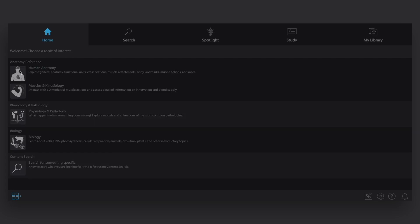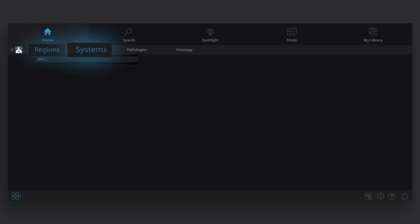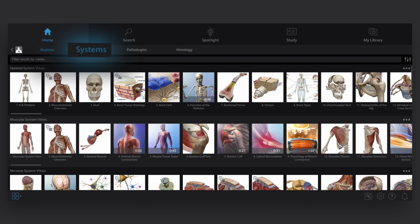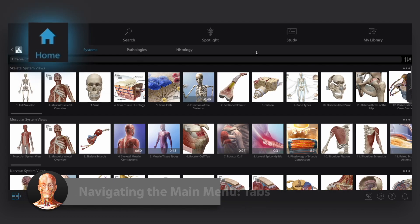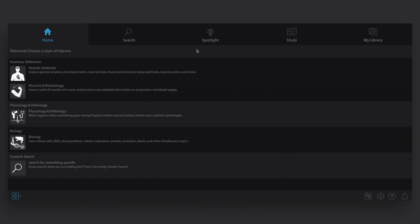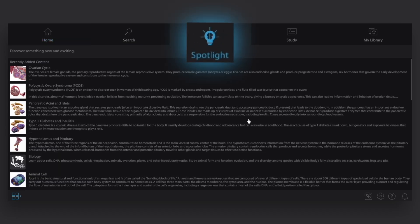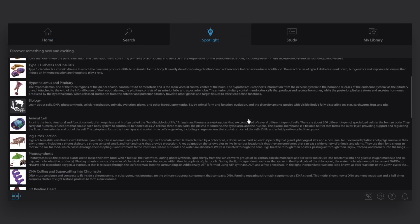Our anatomy content is organized primarily by region and body system. At any time, you can return to the home screen using the home tab. The other tabs can give you useful info too. Spotlight shows you the newest content, features, and external links to free resources.